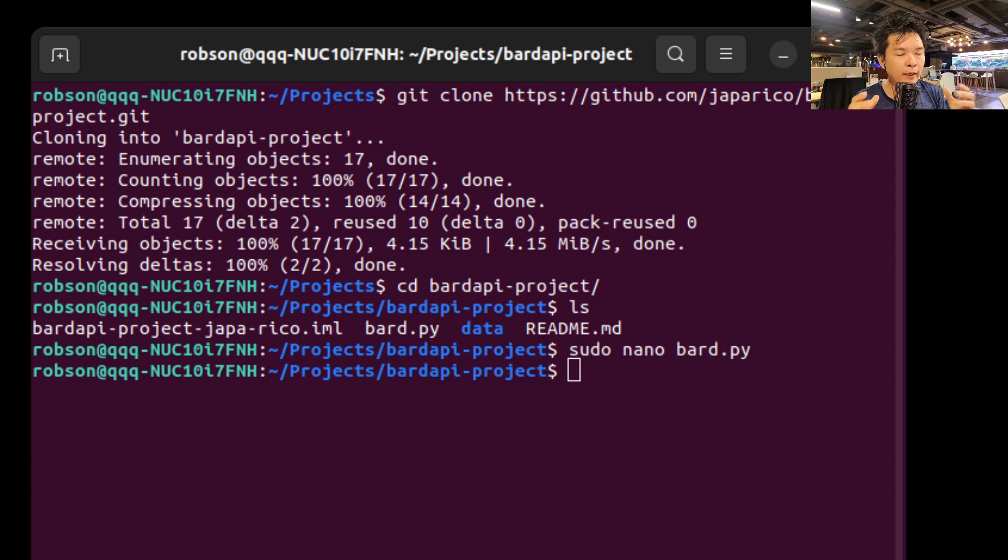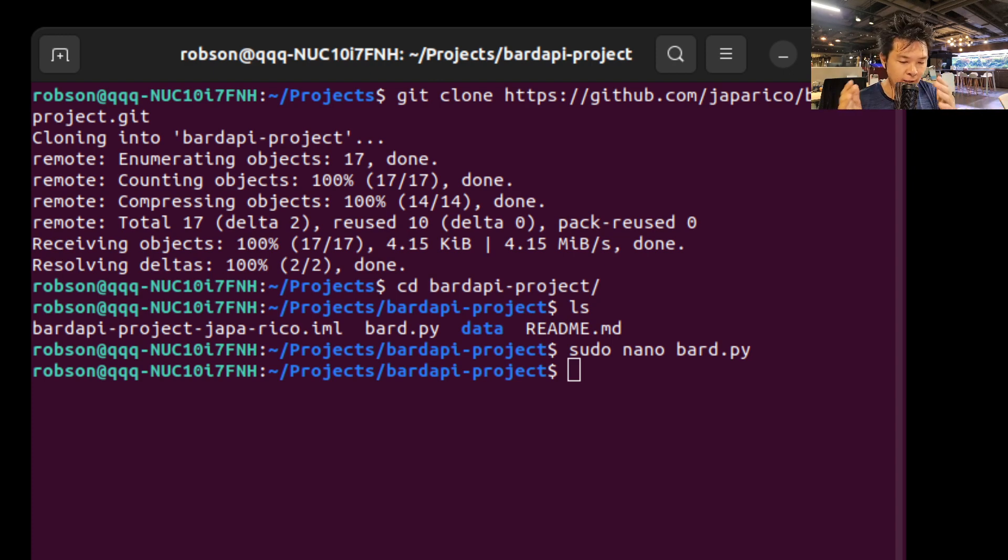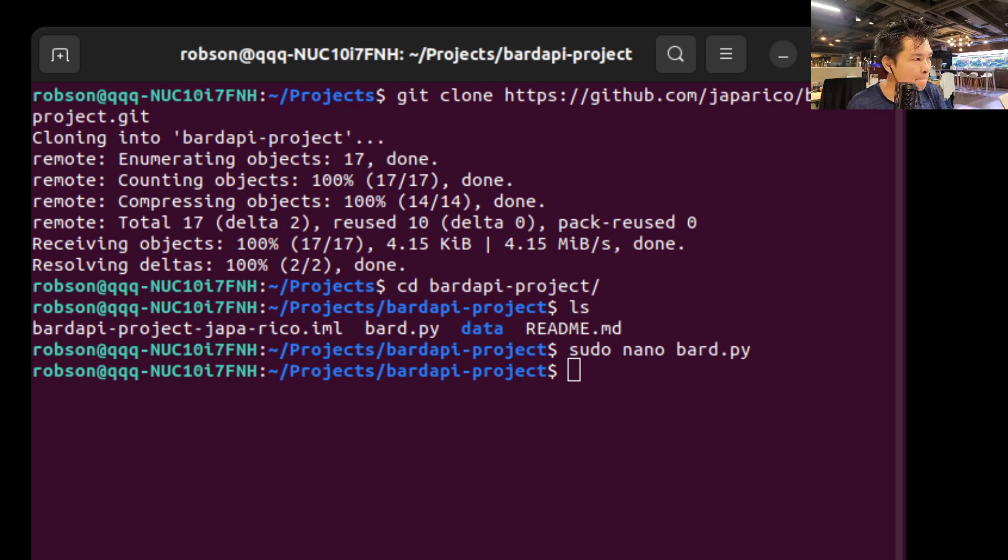So I think the easiest thing for me is to go to a website that I like and get some sample text and then ask Bard API to analyze it for me. Okay, let's go there.